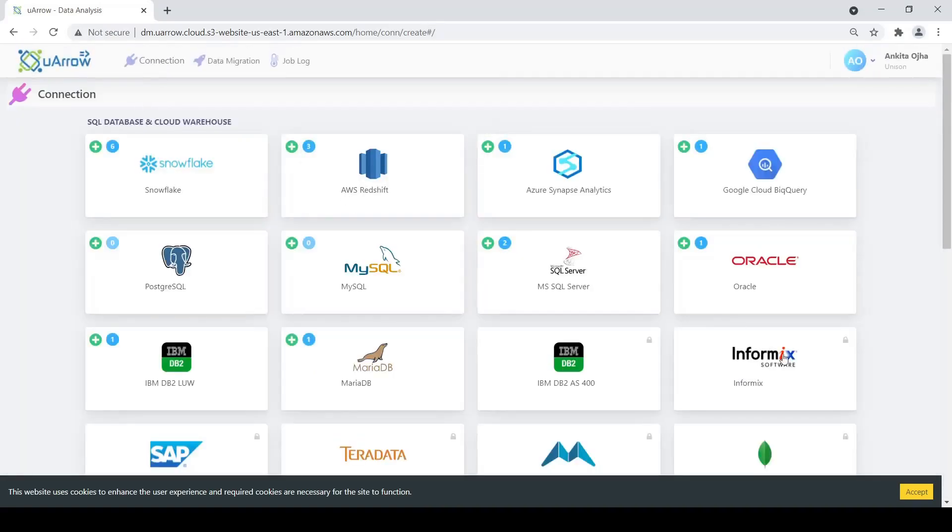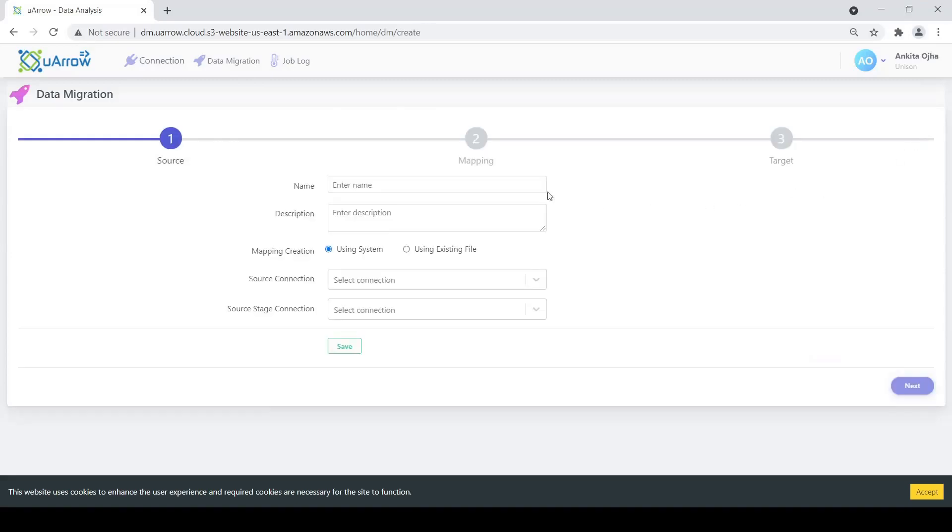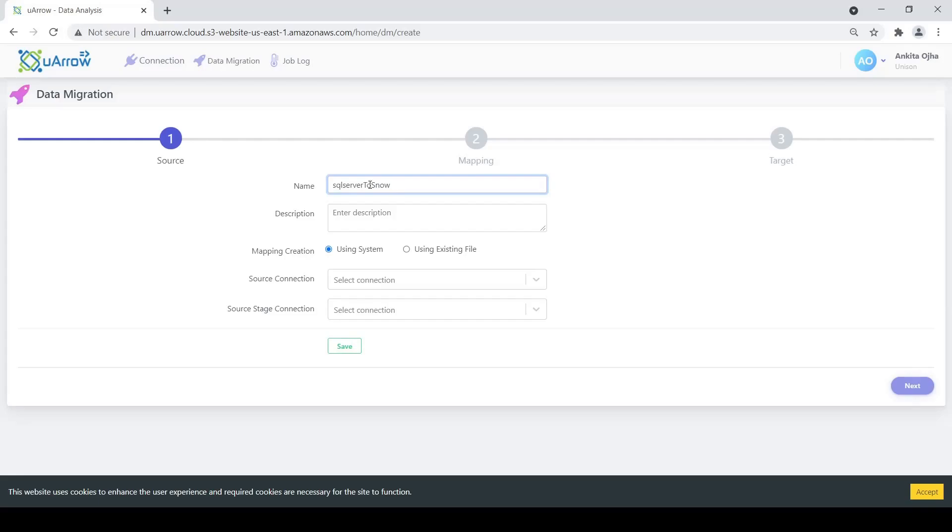Once our connections are ready, we go to the data migration home page, click on the plus button here to create a new data migration job. So we enter our job name here: SQL Server to Snowflake via S3 is our job name. We give a description name here. I'm going to click on using system.